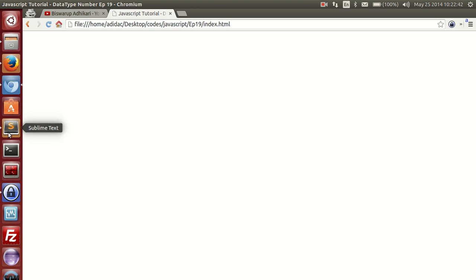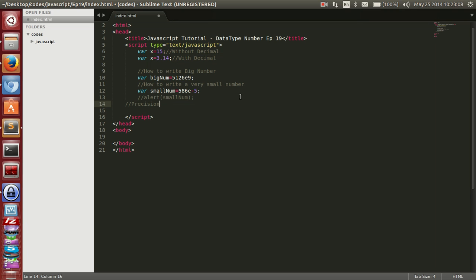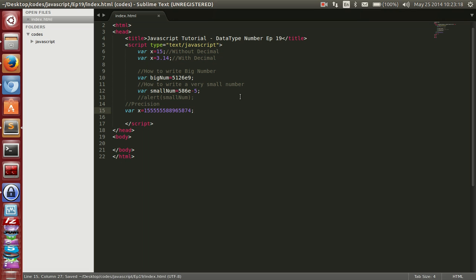Now what about precision? Integer numbers without a period or exponent notation are considered accurate up to 15 digits. So you can write up to 15 digits like 1, 2, 3, 4, 5, 6, 7, 8, 9, 10, 11, 12, 13, 14, 15 — that many digits. Also, decimals are accurate up to 17 places.